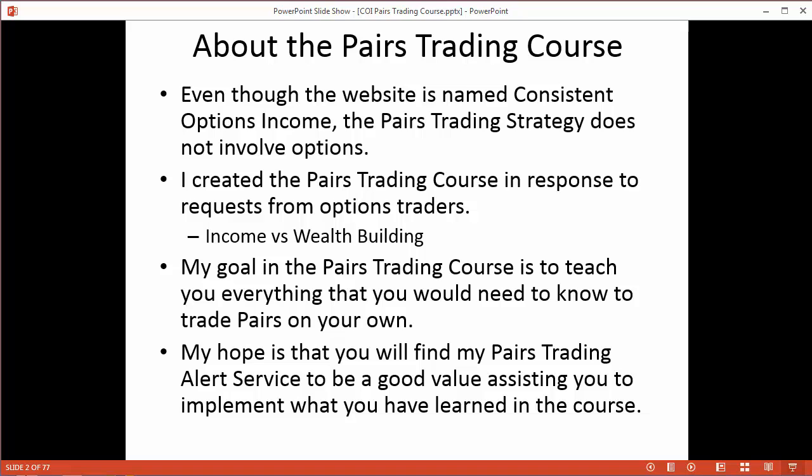Even though the website is named Consistent Options Income, the pairs trading strategy does not involve options. We are exclusively looking at trading stocks against each other. I created the pairs trading course in response to requests from options traders who had taken my options strategy course. Primarily with the options strategy, we're trying to develop or create an income stream.